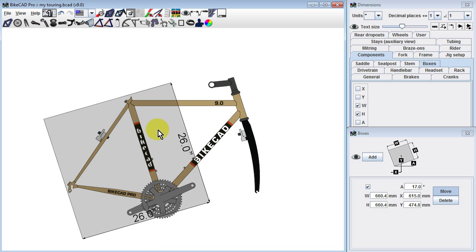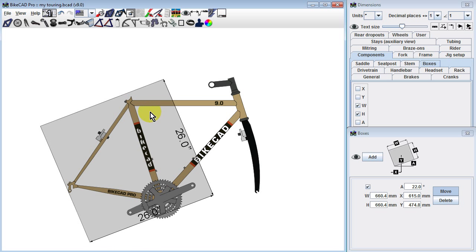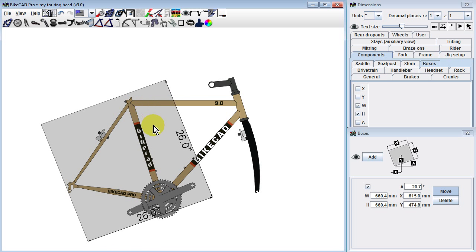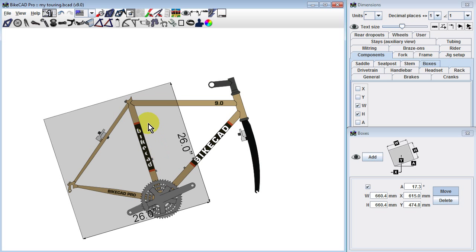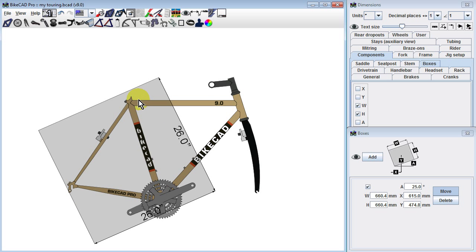The angle of the box can be changed by holding down the Alt key and dragging the mouse up or down.